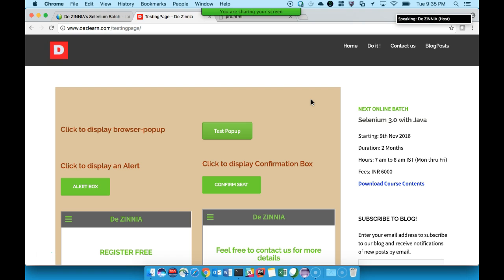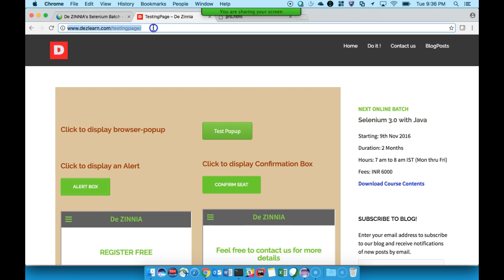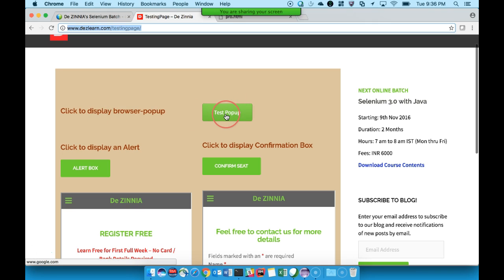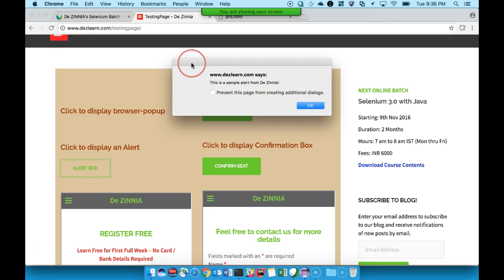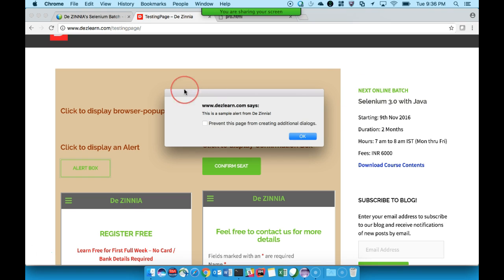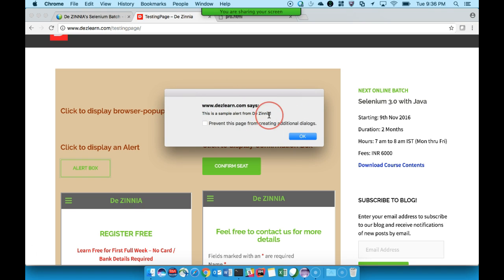Hello everyone. In this video we will be seeing how to handle different alerts in Selenium - different JavaScript alerts. During testing on any web page we see different alerts. I have created a testing page on the dg learn site. Yesterday we saw how to work with pop-up browsers, and today we will be seeing how to handle alerts. Let me show you quickly what I mean by alert.